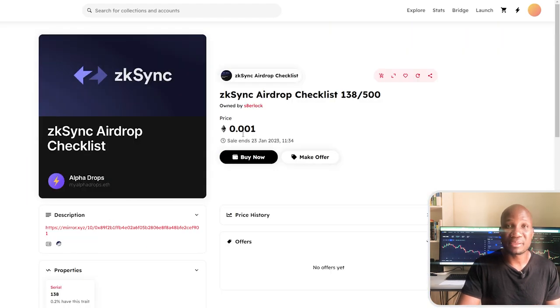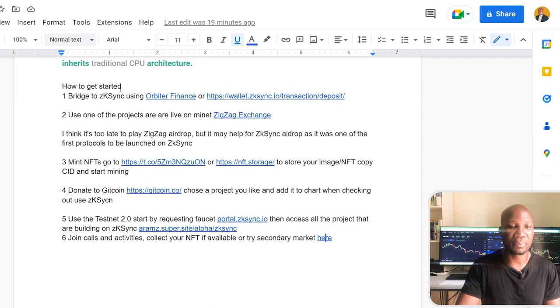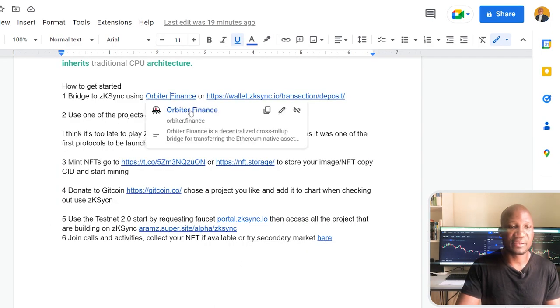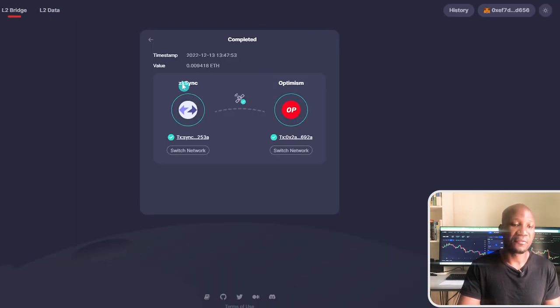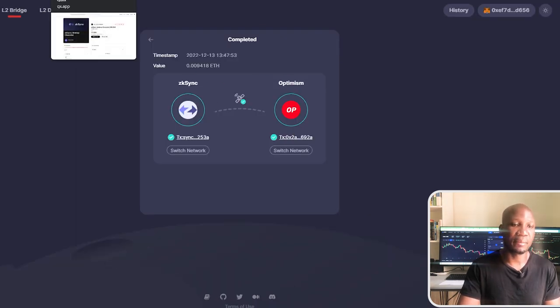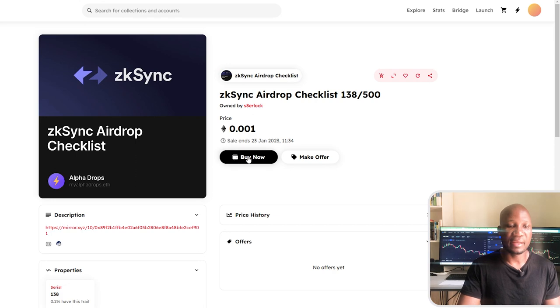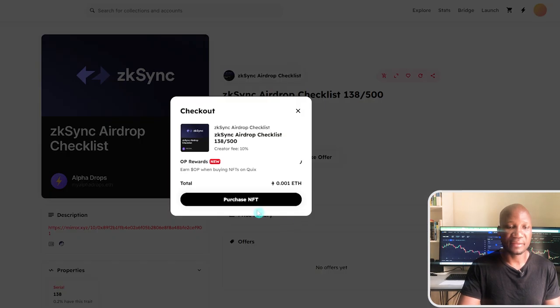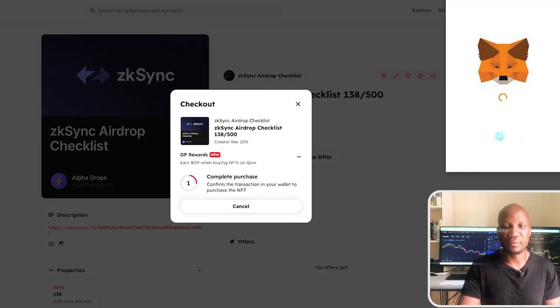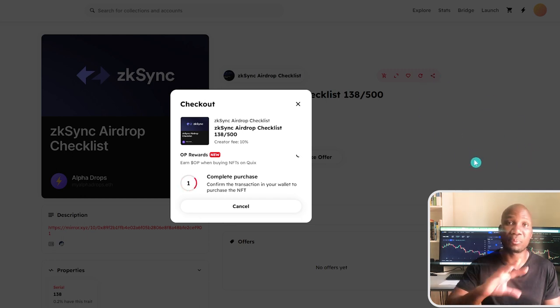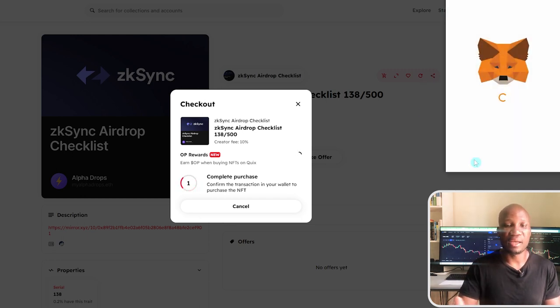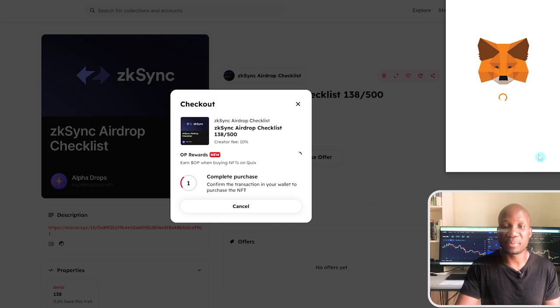which means we have to go back to our bridge and bridge some funds over to Optimism if you don't have funds already on Optimism. Now, everything is completed here, which means we can come back here and actually buy this NFT. So I'll purchase the NFT. You can see here, I have to switch network to Optimism. That's why we were bridging funds and making sure that we have funds on Optimism.